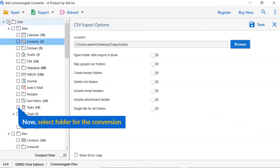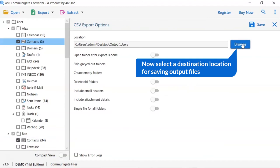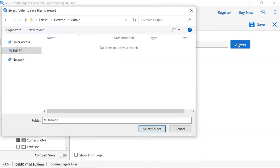Then, mark the required folder for conversion and unmark the rest folder. Go to browse option and pick a location to save Communicate conversion result.